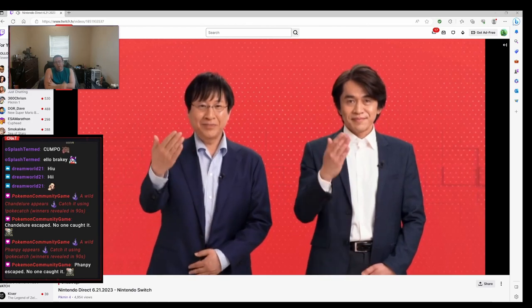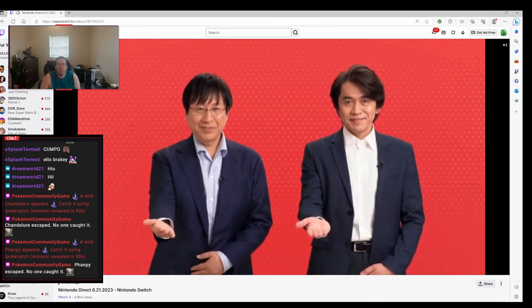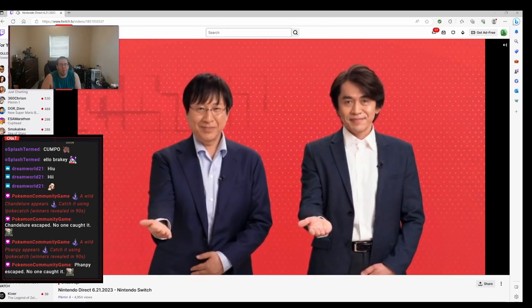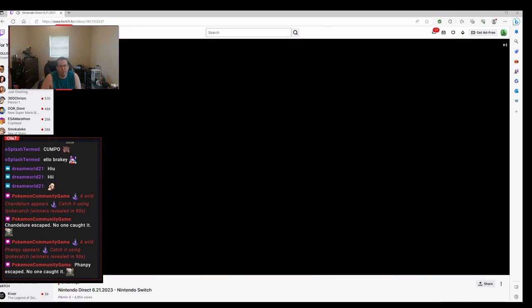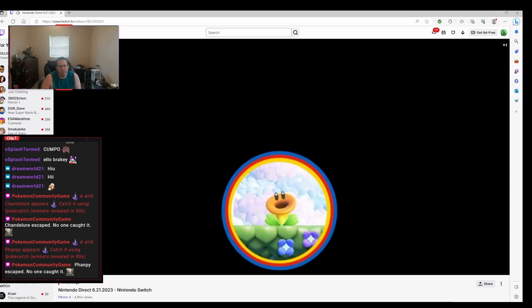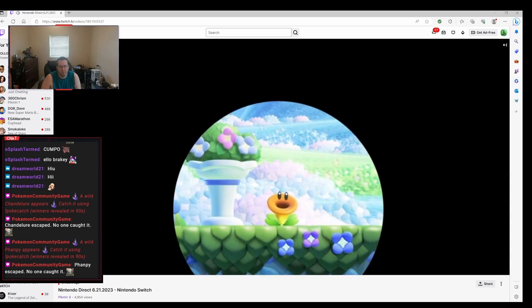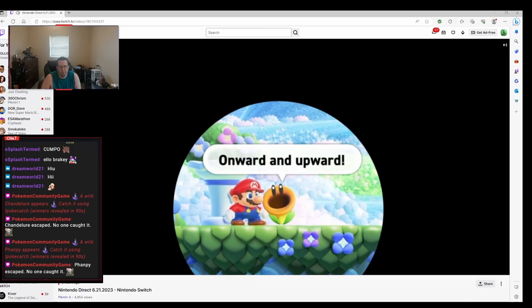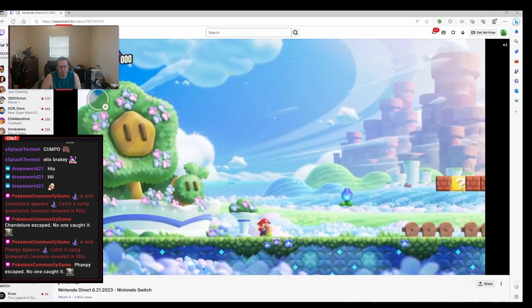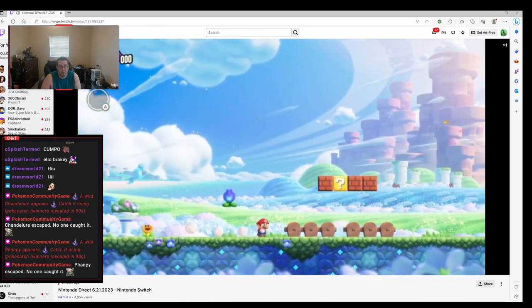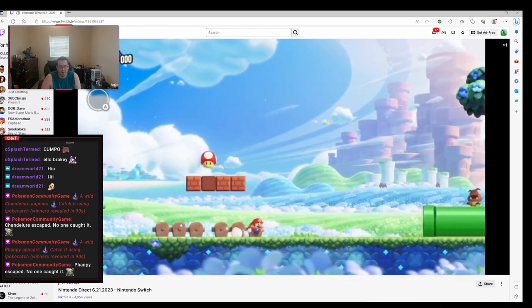All right. Last one. What do we got? Mario?